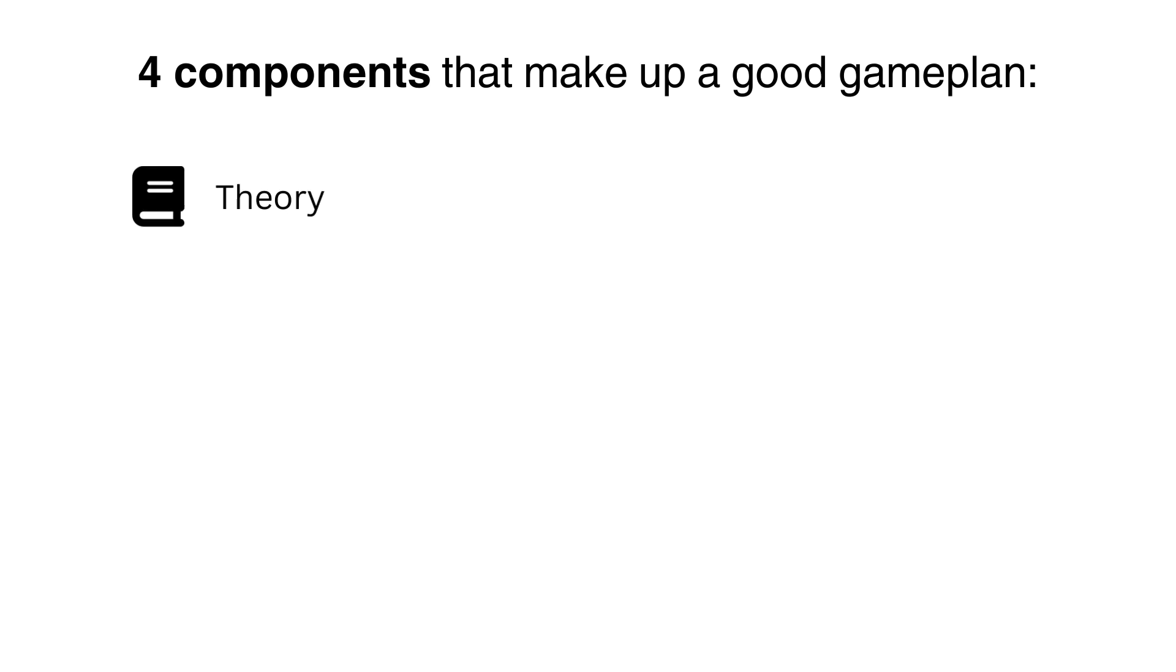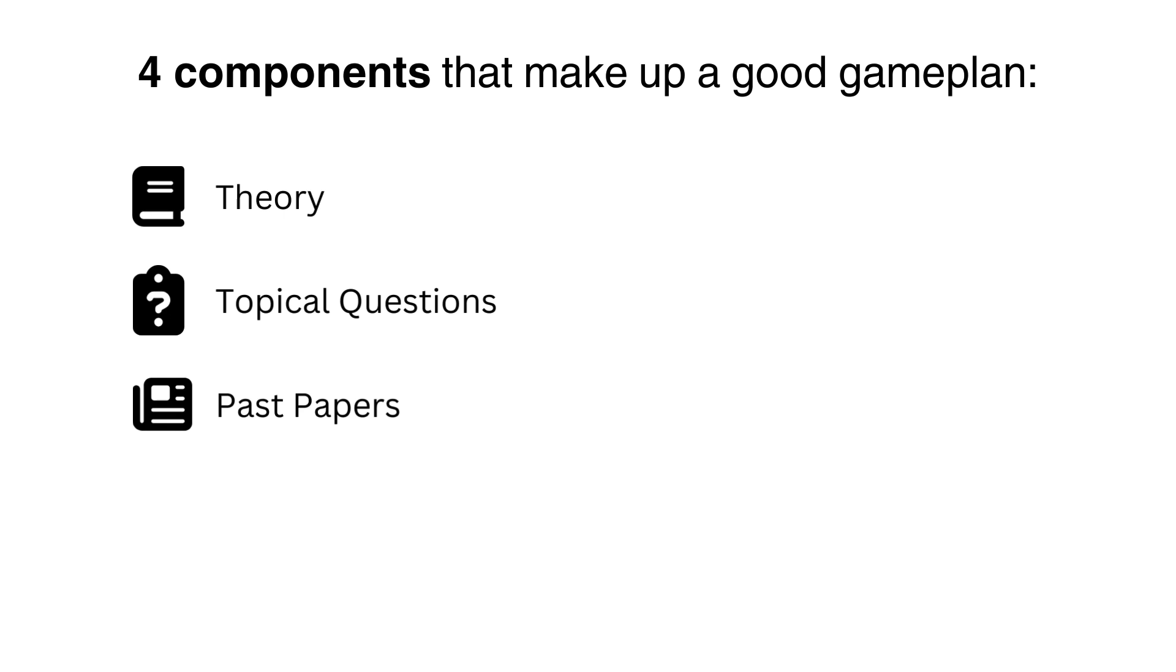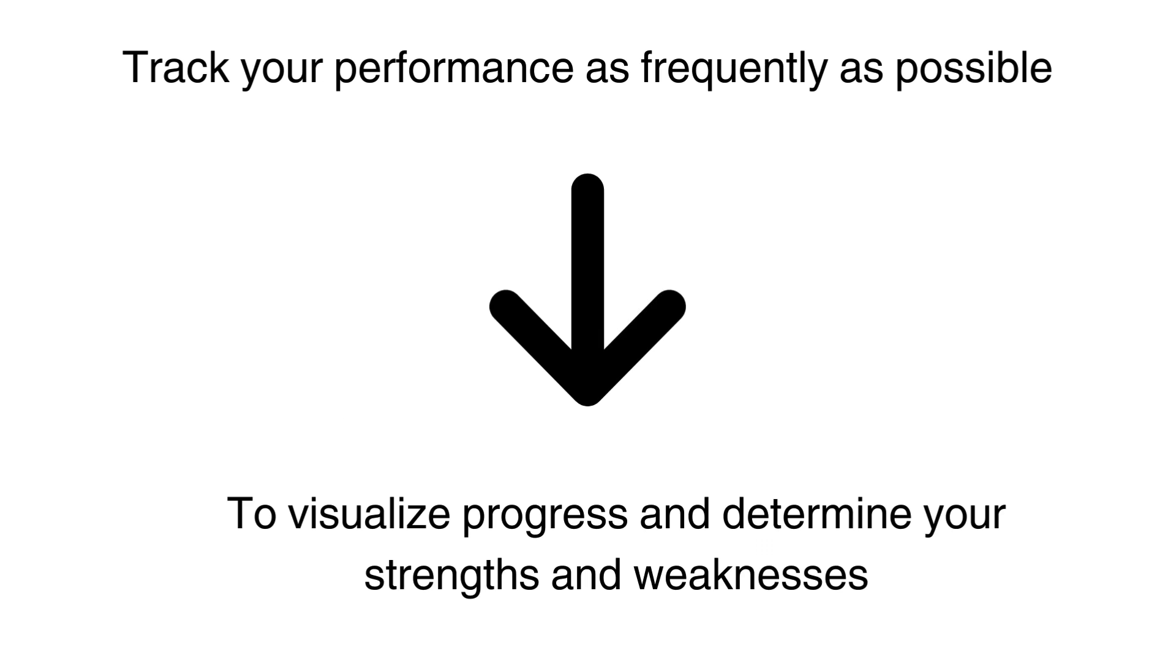A little bit of theory studies, a lot of topical questions, a fair amount of past papers and some form of exam simulation. Apart from that, you should also track your performance as frequently as you can. This will allow you to see progress as well as determine your strengths and weaknesses. So let's create a game plan for pure 1 A level maths.